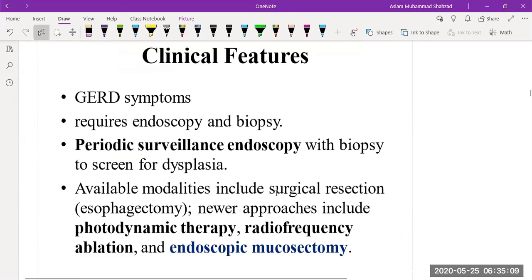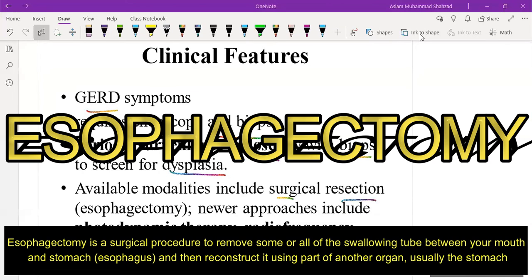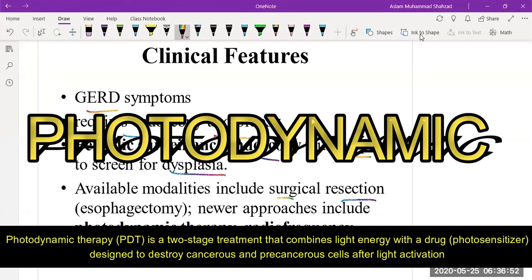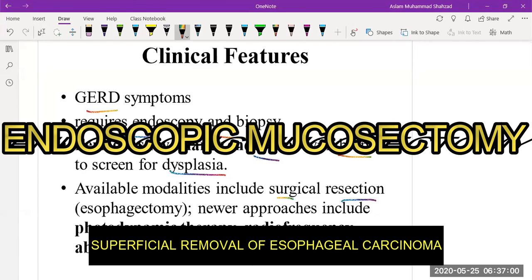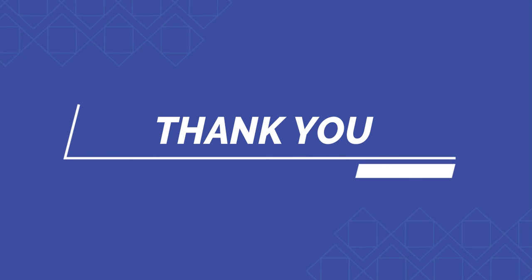The clinical features include gastroesophageal reflux disease symptoms. Endoscopy and biopsy are required, and periodic surveillance endoscopy with biopsy is helpful in detecting dysplasia. Available management modalities include surgical resection such as esophagectomy, as well as newer approaches including photodynamic therapy and radiofrequency ablation. Thank you for today's lecture.